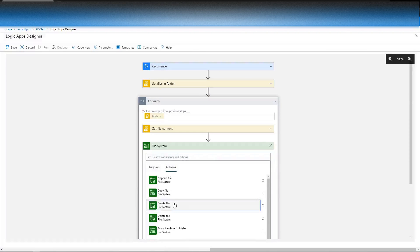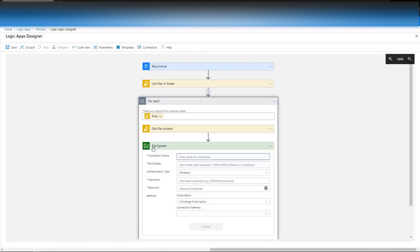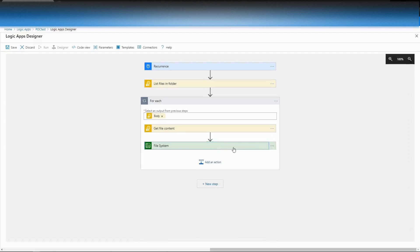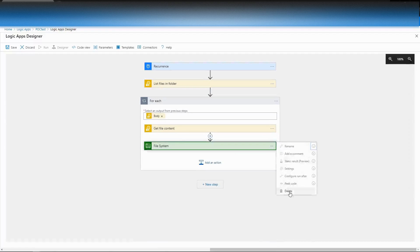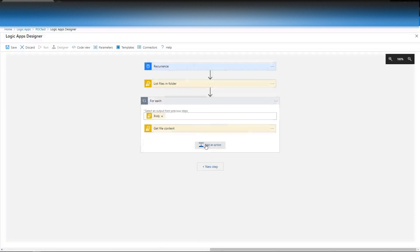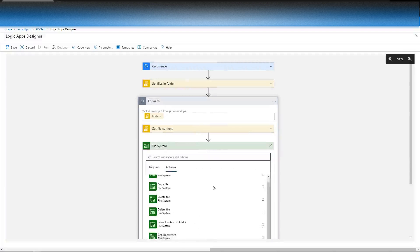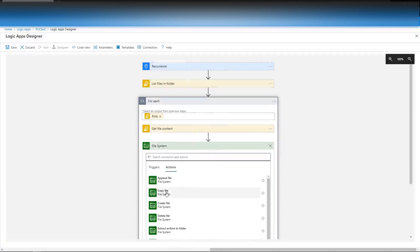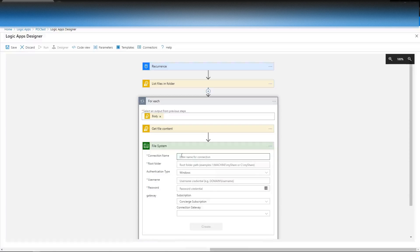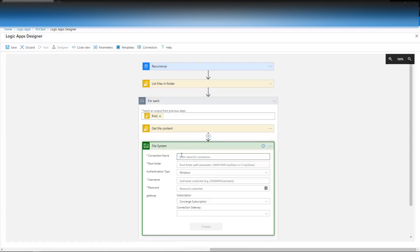Then I'm going to do a file create, not a file copy. Now that sounds counterintuitive, but that's the way it's done due to the way you make a connection with Logic Apps — it's a single connection per server, not a connection per multiple servers. So that's why I'm doing create file, not copy file.